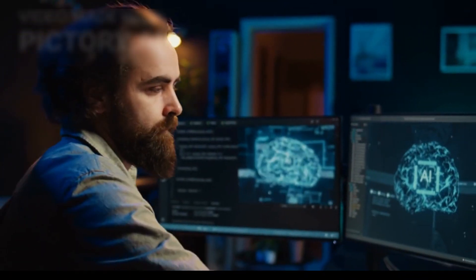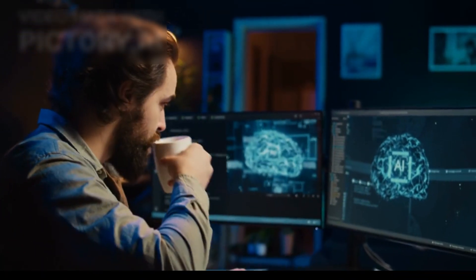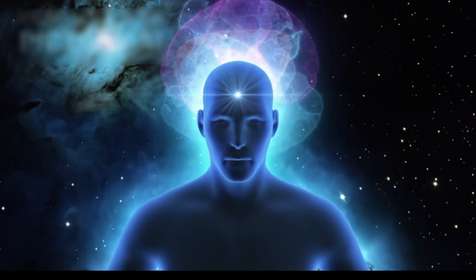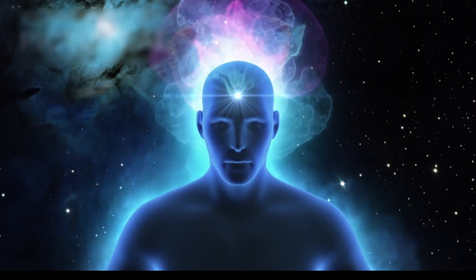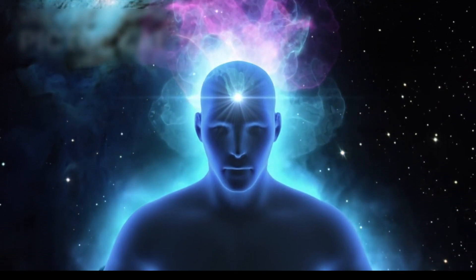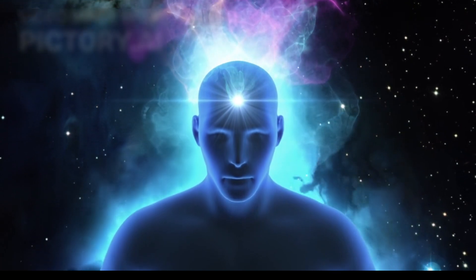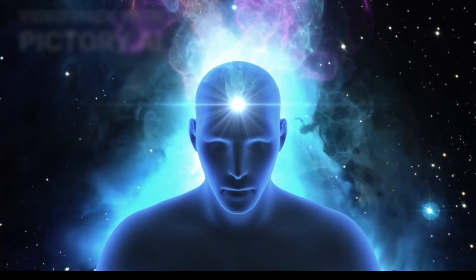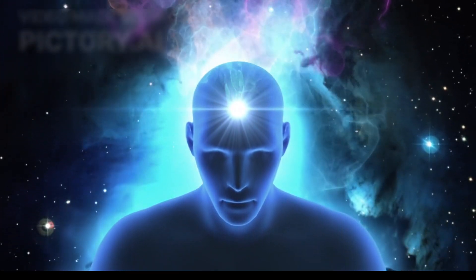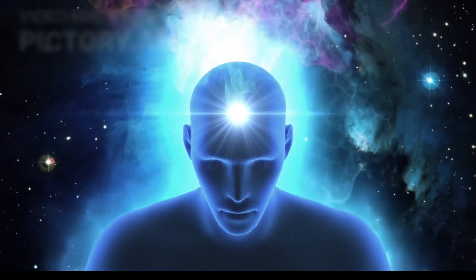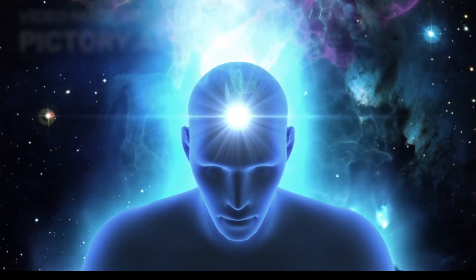This raises profound questions. If consciousness could be preserved outside the human body, would it still be us, or would it simply be a highly advanced simulation?